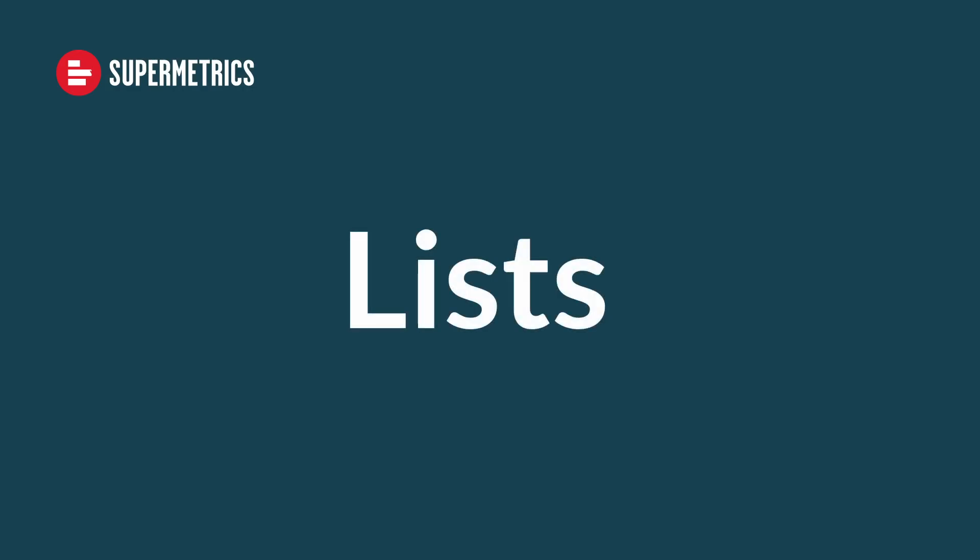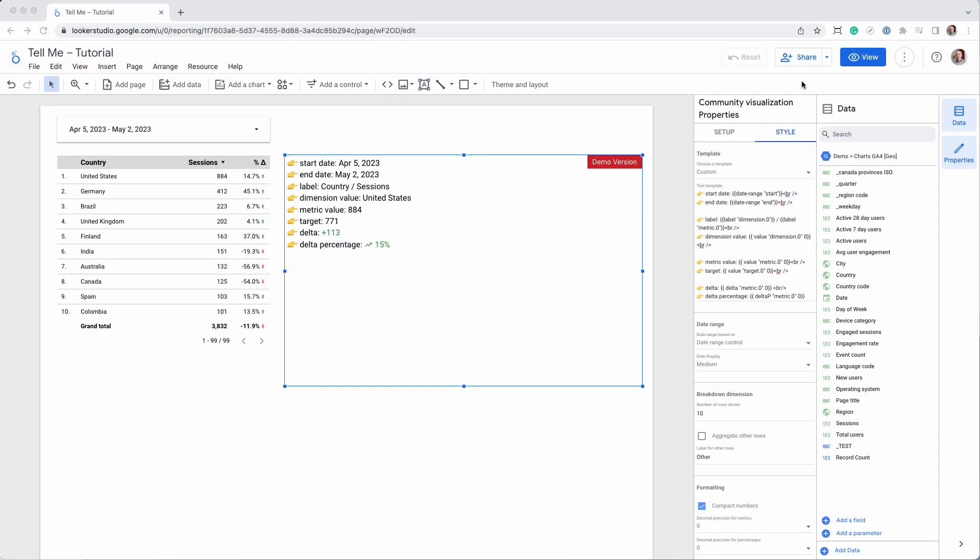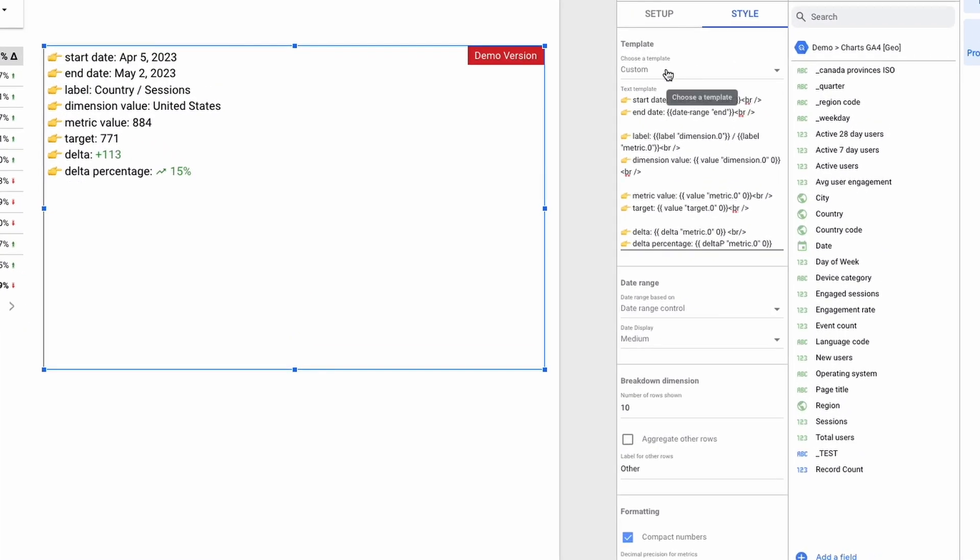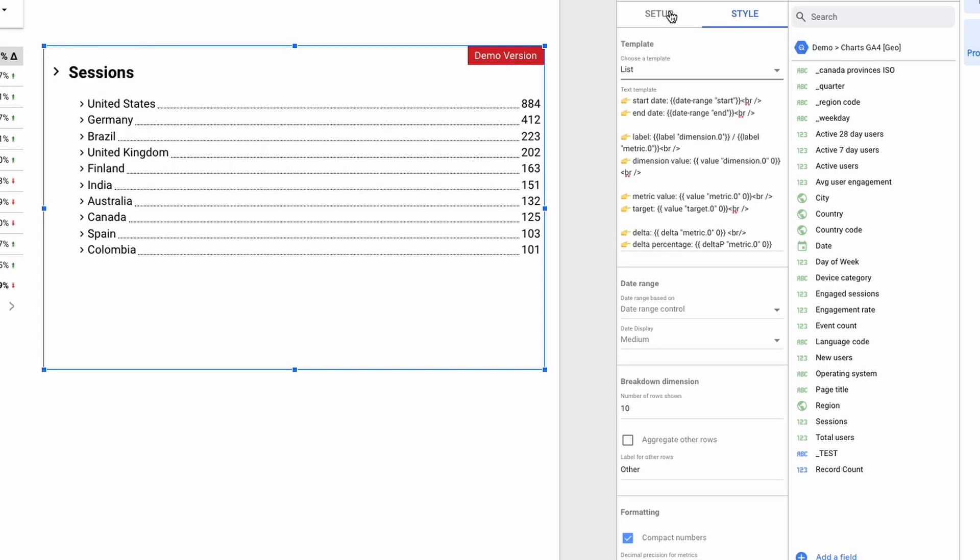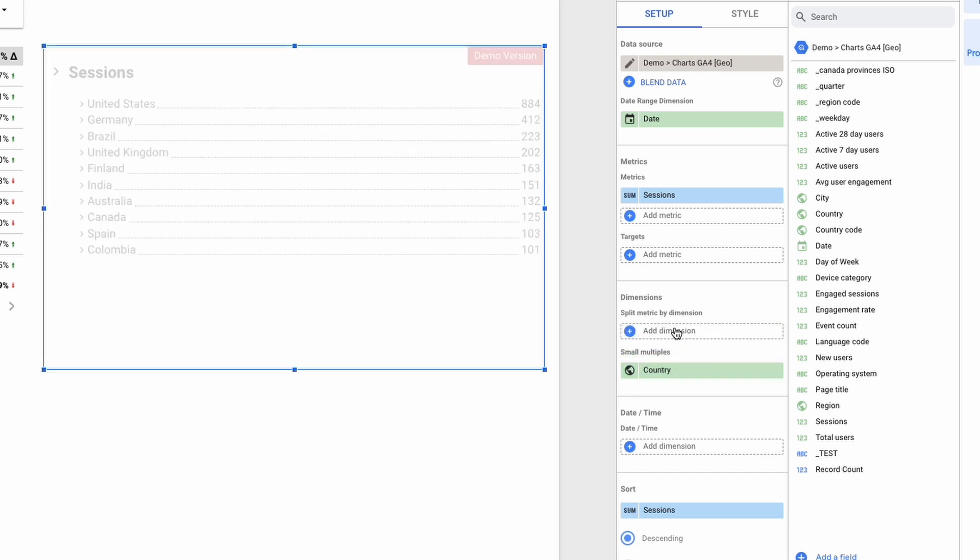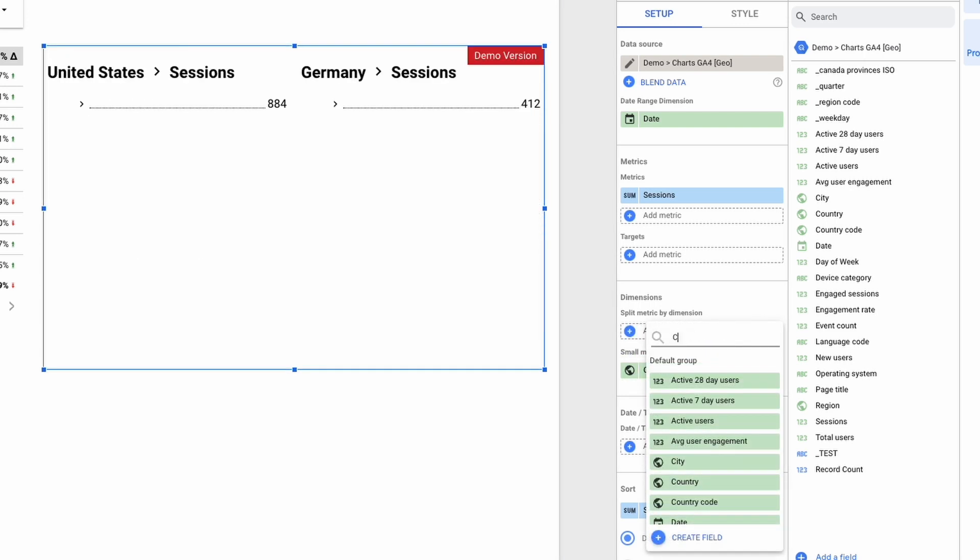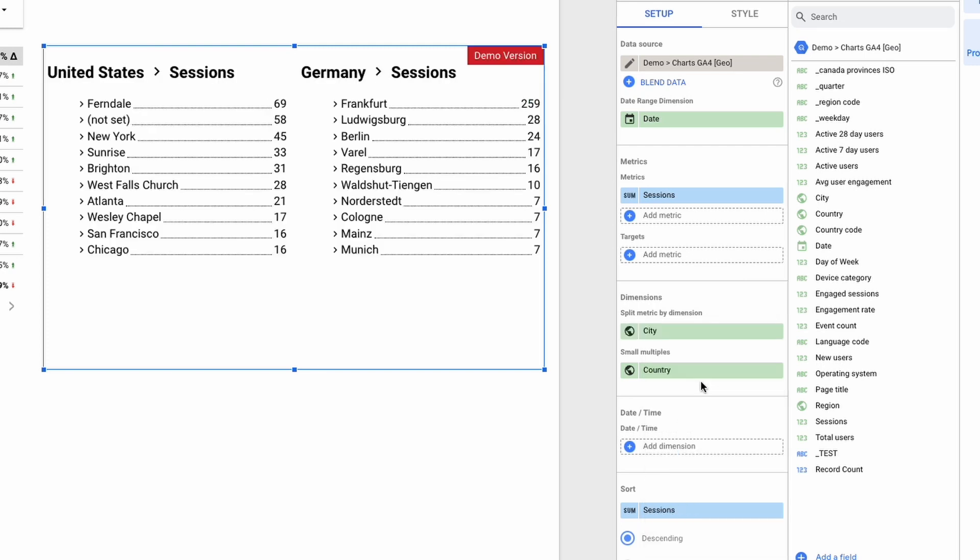As we have shed some light on how the macros work, the next two examples will be easier to understand. But first, I'd like to show you how you can create multiple lists using small multiples and a pre-configured template. I'll move the dimension country into the field for small multiples and use the dimension city for the dimension breakdown.